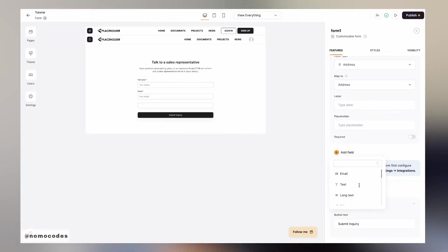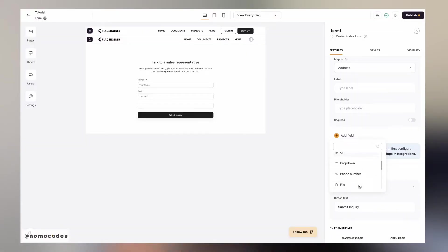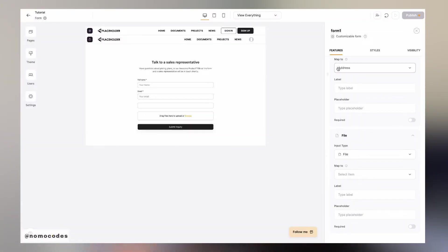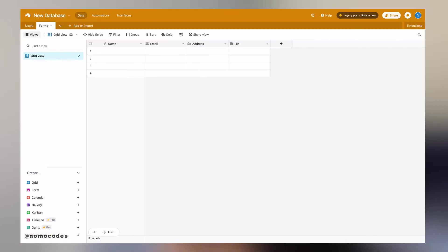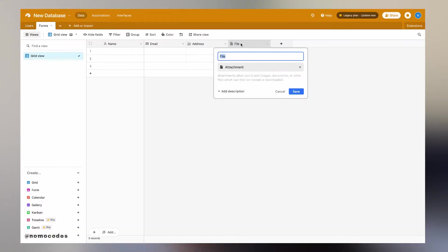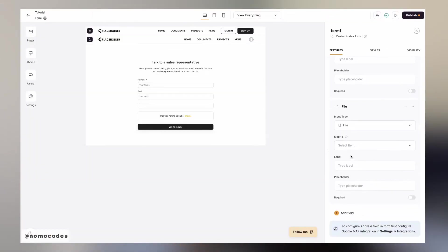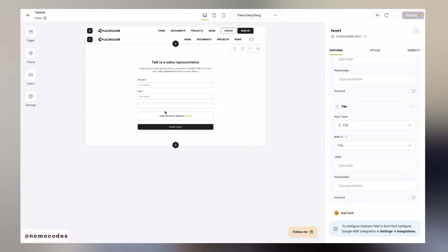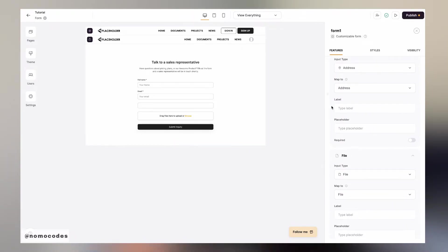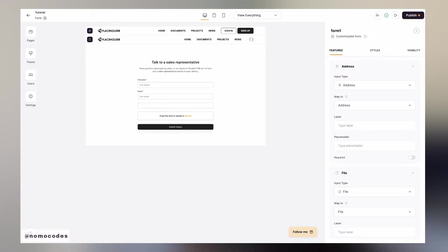Some naming conventions are a bit different from Airtable to Softer. For example, the file type on Softer is called the attachment type on Airtable but they're essentially the same. Once enabled, the file type will allow users to upload a file or an attachment to the Airtable.